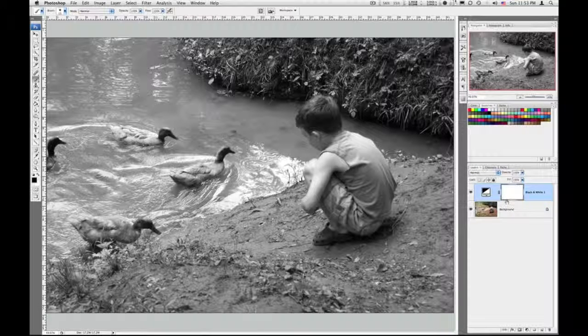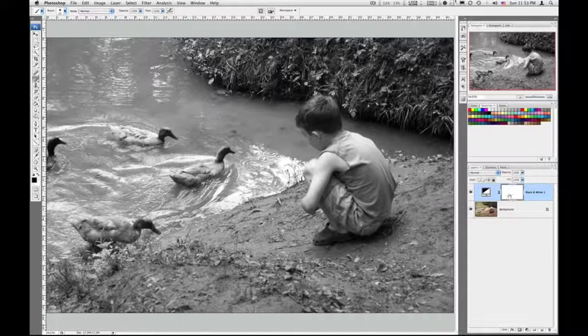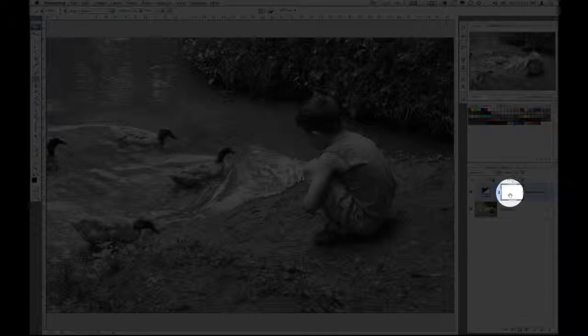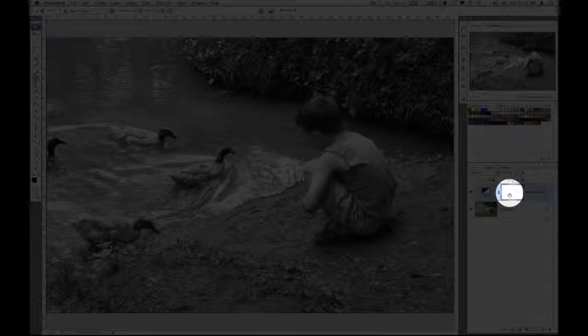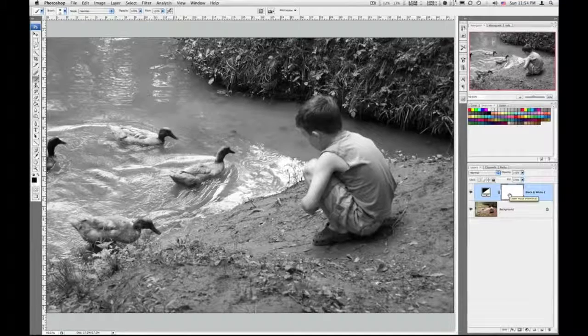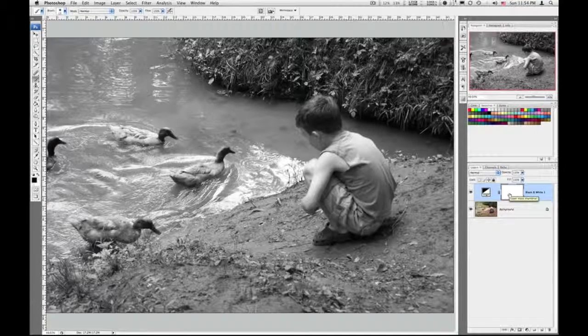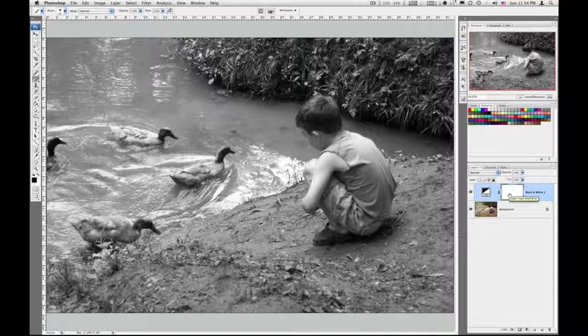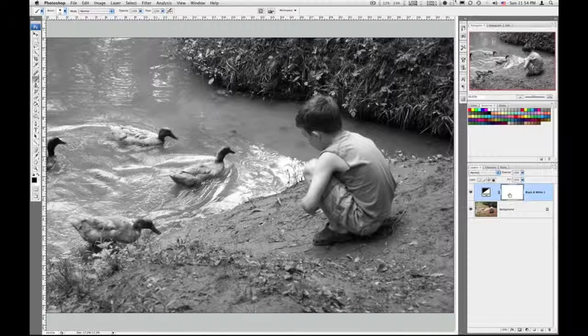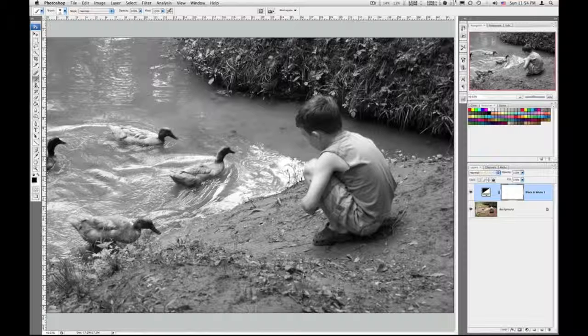Right now since this is an adjustment layer, we do have a layer mask there. It automatically adds a layer mask and we can disable this black and white filter in certain areas by painting with black.